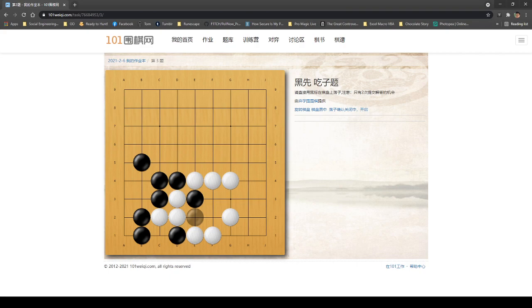So let's just finish the next one. So this question, basically you are supposed to eat these three pieces here. As you can see, there's no other move that you can play. Right. You can play here, but that is also possible. I will see.